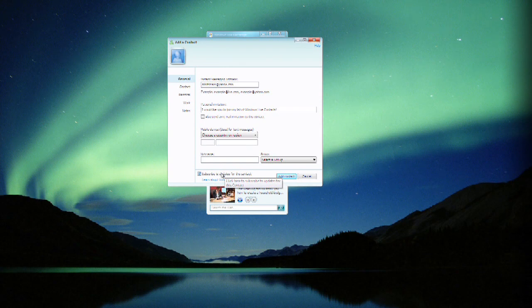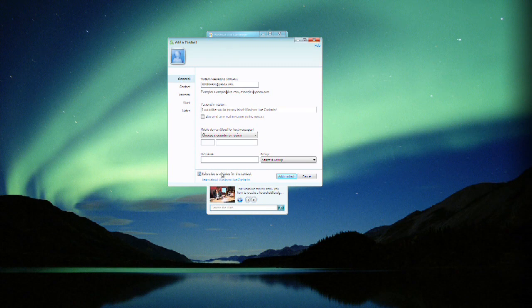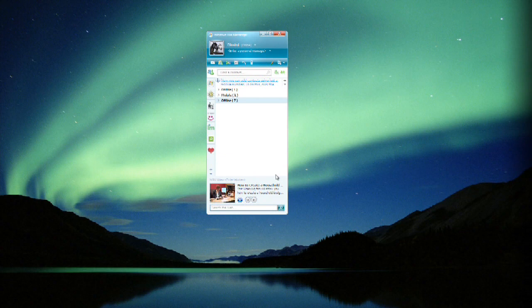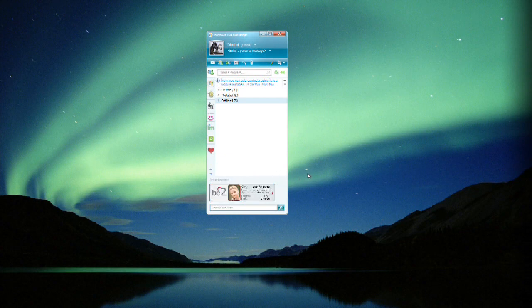Now if you want, you can subscribe to updates when the contact goes online. I prefer not to, generally, but that's a personal choice. Add a contact and that's it, you're done.